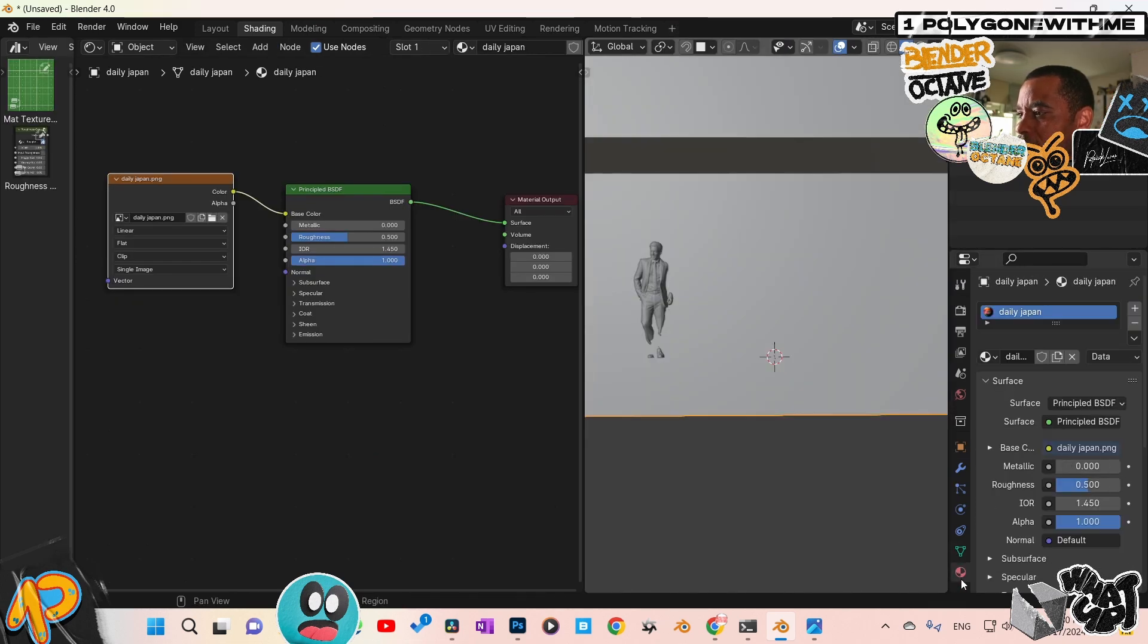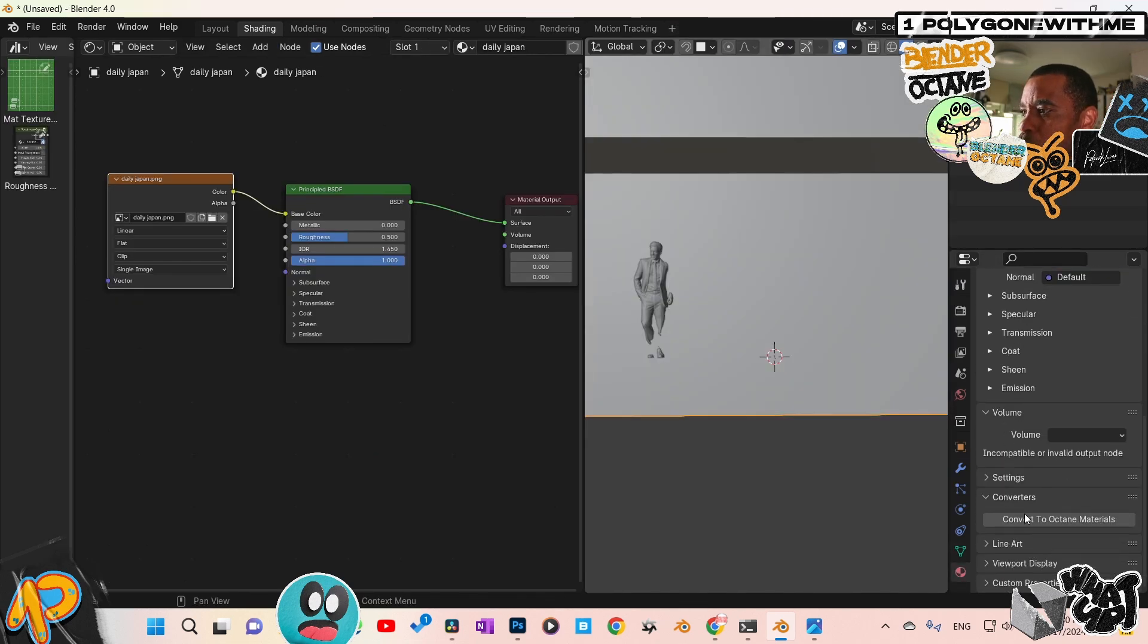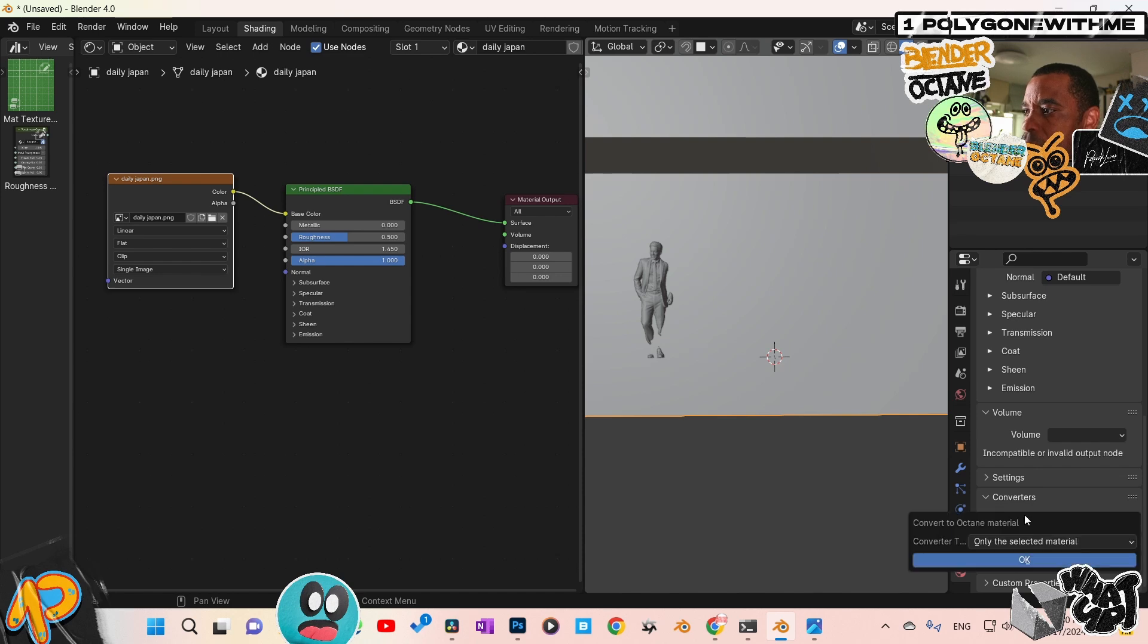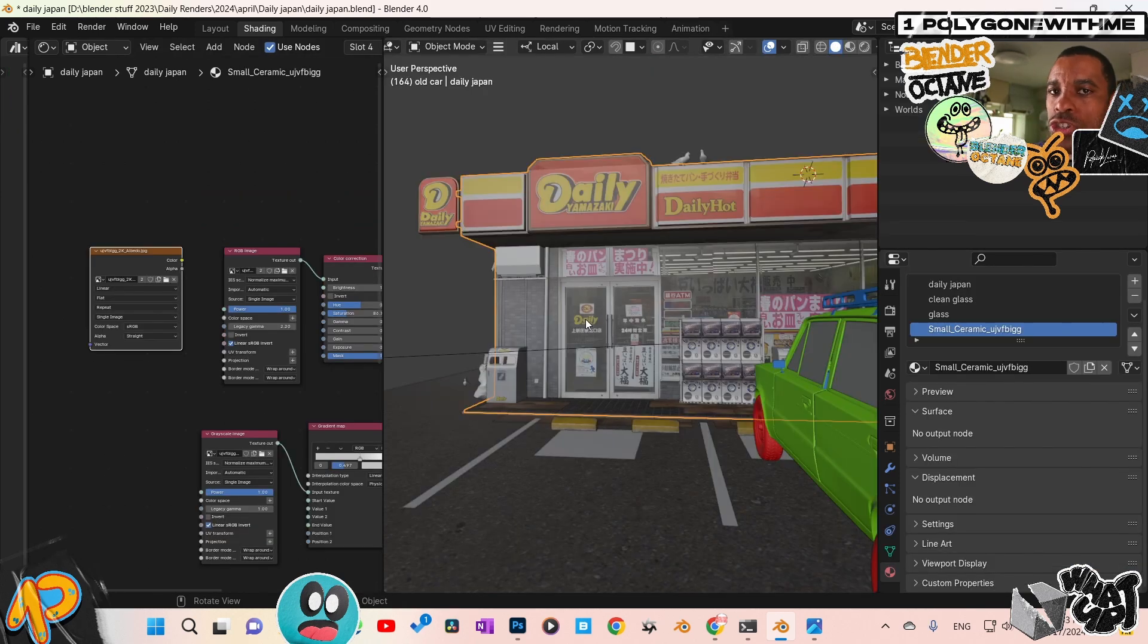And you're going to have the option, which is not showing here because I've already converted it. It's going to say conversion. And then boom, you'll be able to be back into your standard Octane workflow.